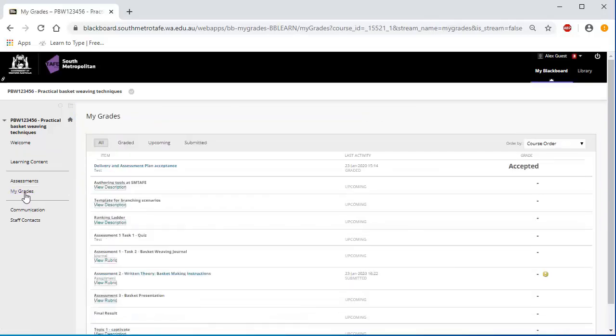If you can't see your assessments listed, please complete the DAP acceptance quiz under Welcome. Where there is no result, a dash will appear. Once your assessment has been resulted, you will see a result under Grade.